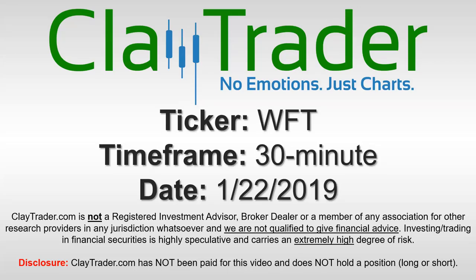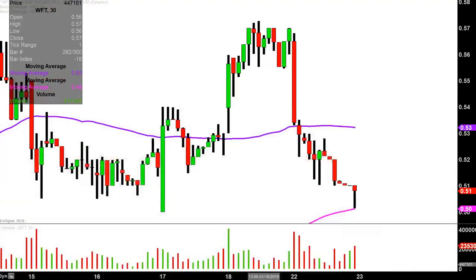Hey, it's Clay, and this will be a video chart on ticker symbol WFT. We will take a look at the 30-minute time frame. Real quick, what do I mean by 30-minute, in case maybe you're new to charts?